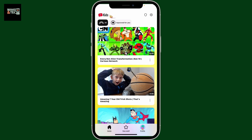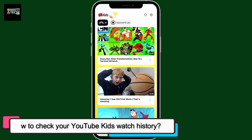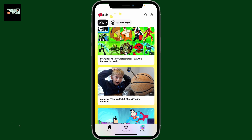Hi everyone, welcome back to another episode from Waking Tech. In this video we will be learning how to check your YouTube Kids watch history, if you want to check the YouTube Kids watch history to review what kind of videos your child has watched.